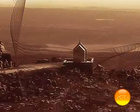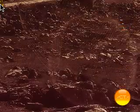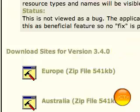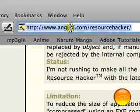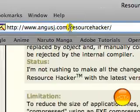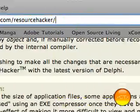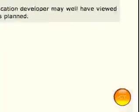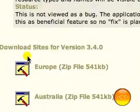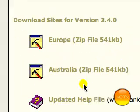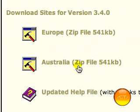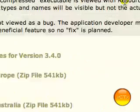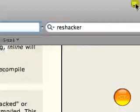Now before you want to do this, you want to go to your web browser and go to angusj.com slash resource hacker. Scroll all the way down to the bottom and you'll see these two zip files. You can download either. It doesn't really matter.